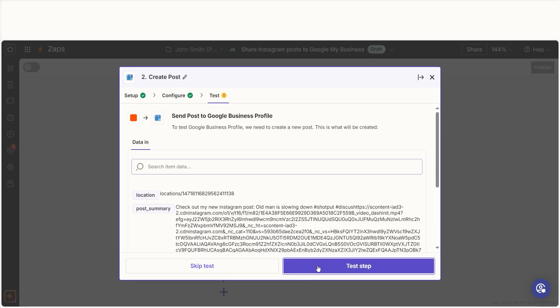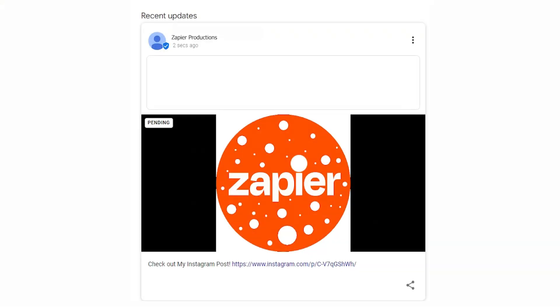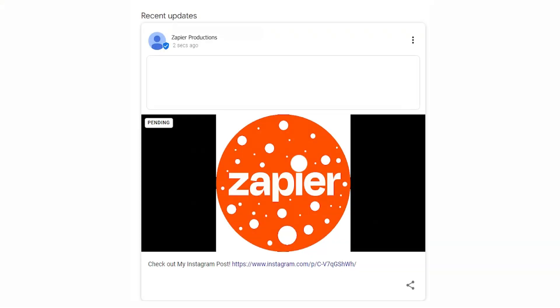Let's check our Google Business Profile account to make sure this worked. Yep, there it is. This is ready to turn on.